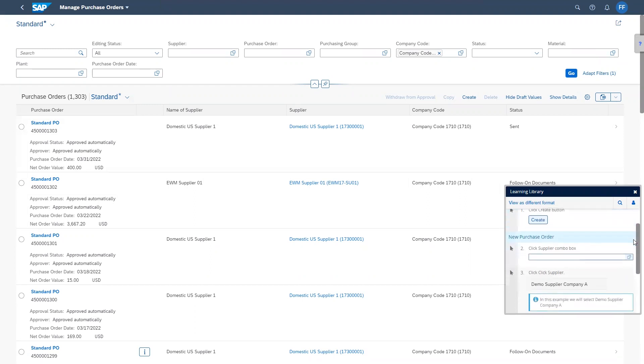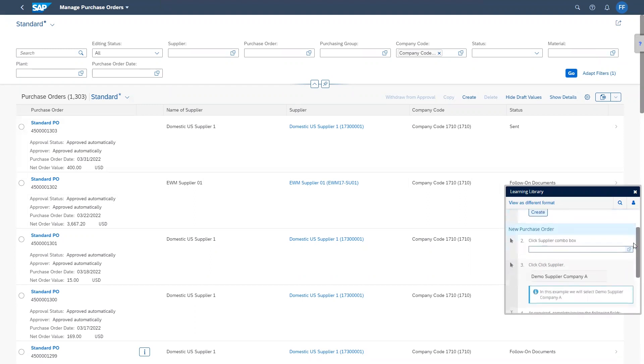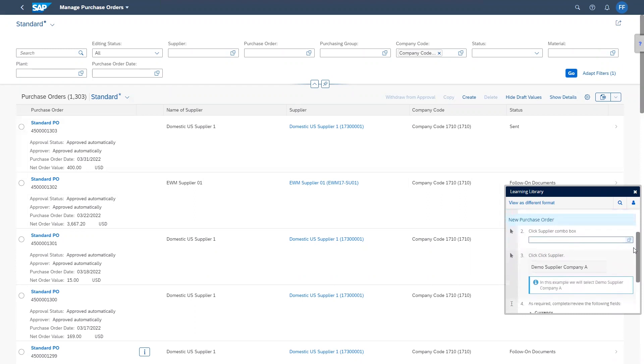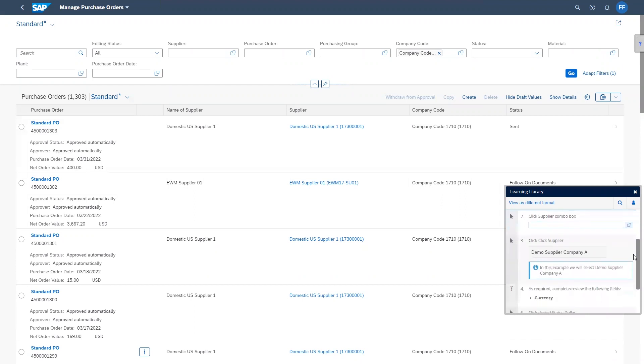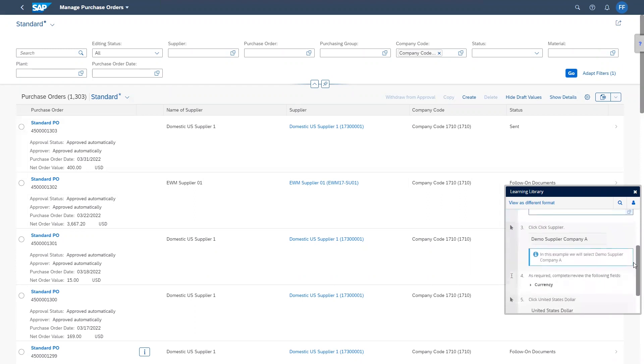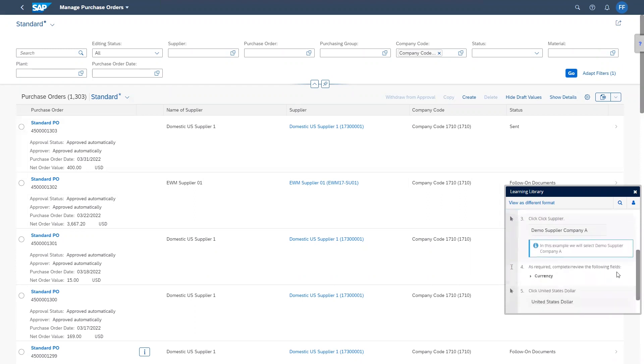The learning content displayed is specific to my role in the system and matches your software implementation, even when the software has been customized.